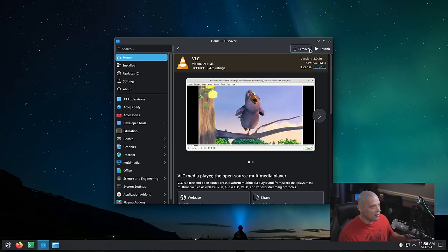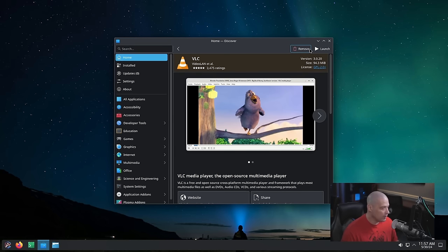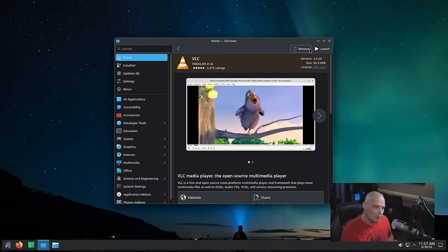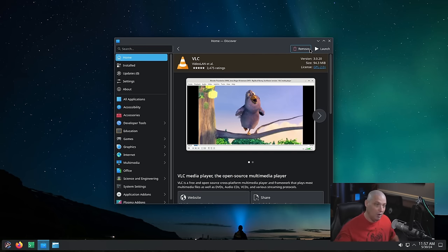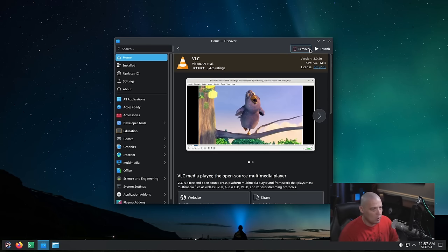You can also install things at the command line using RPM-OSTree. There is also the option to use DistroBox if you want to install packages from other distributions and have those run inside Aurora. We'll check that out in a minute.